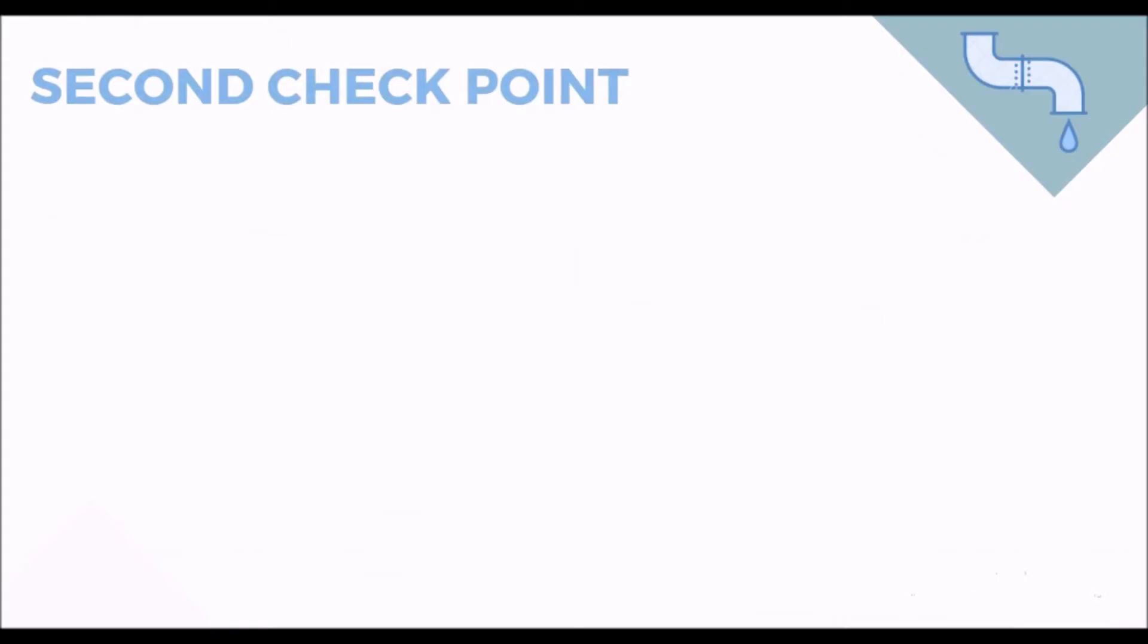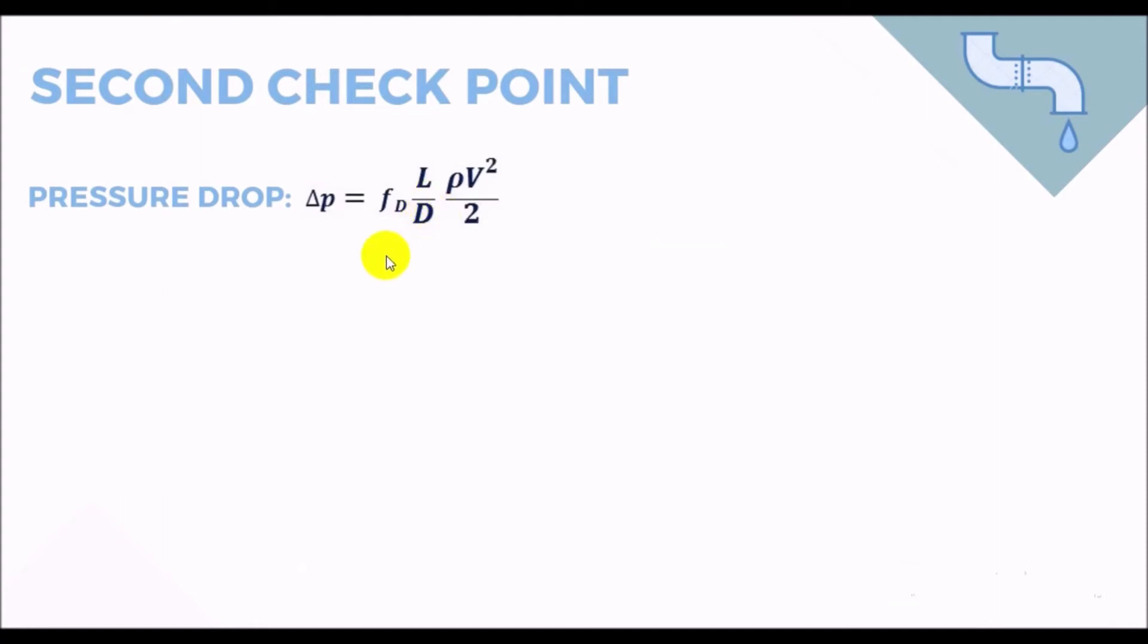After that, you will need to go for the second checkpoint, which is pressure drop. Here, you will use the following equation to find out the pressure drop per length of the pipe. Well, let's have a look at the parameters inside the equation. So, we know the length, which is L, diameter D, velocity V, rho is density, but what about F here?